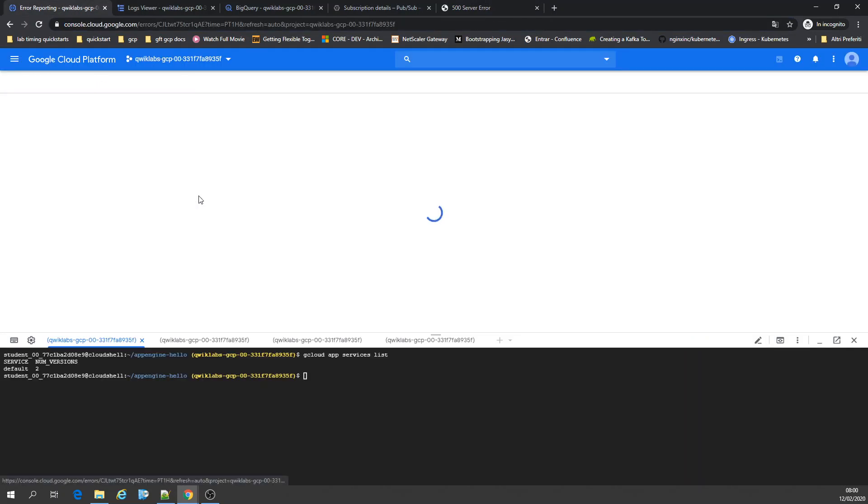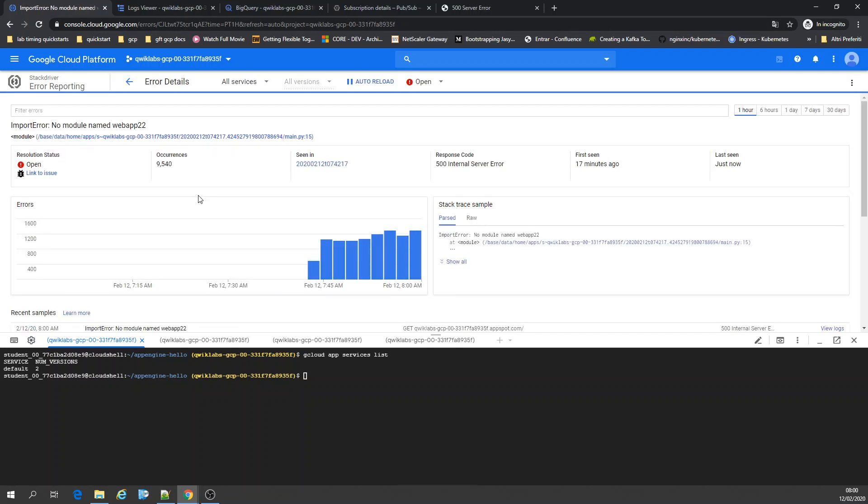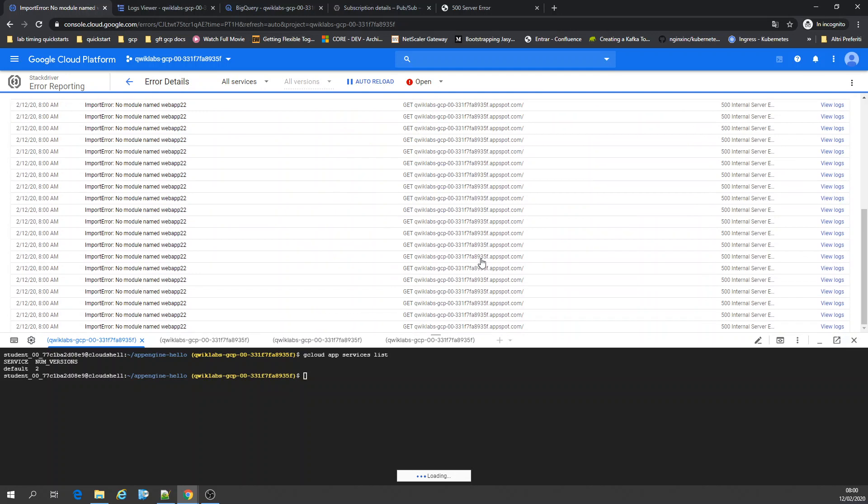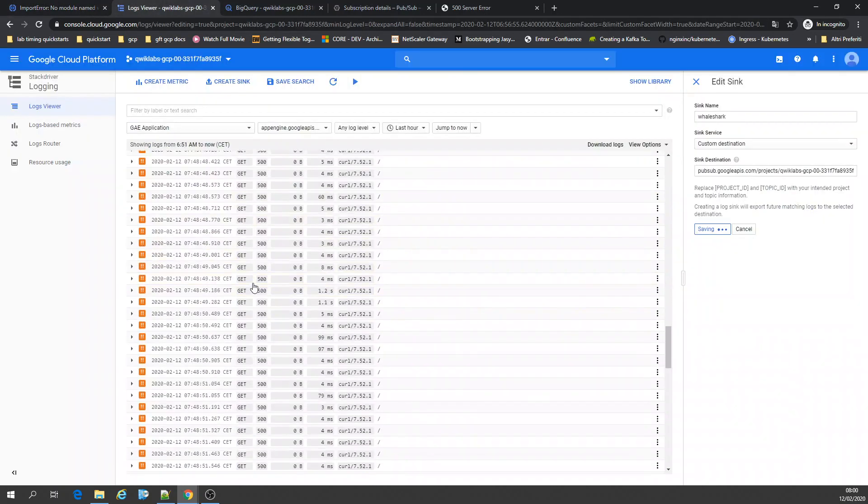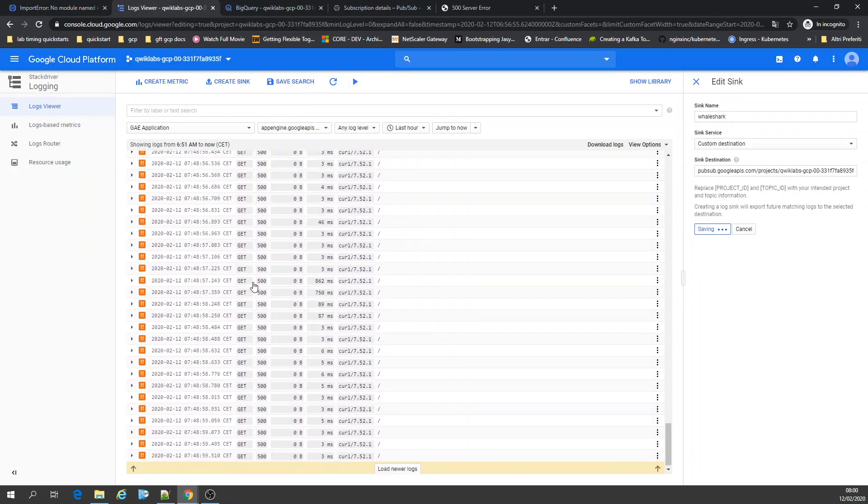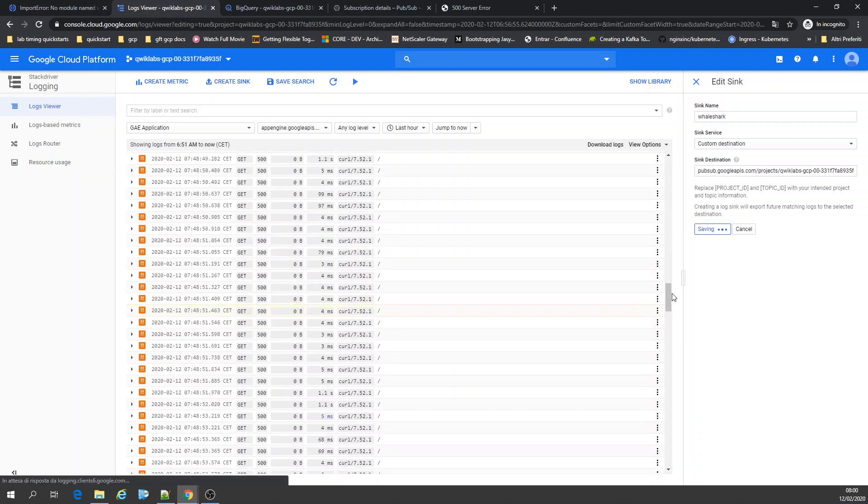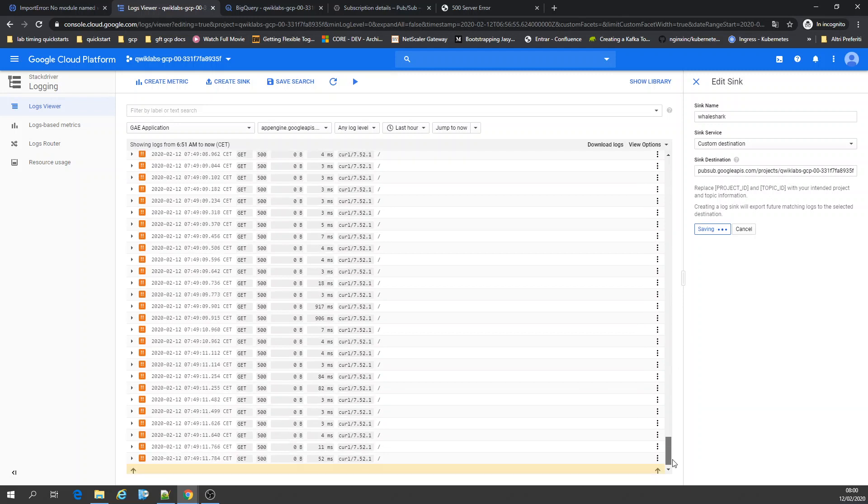You can see the error on my app describes everything that's going on. It's a Python application. Here's the response error. If I go to logging, I have all the logs. You can see the 500 status of the HTTP response.